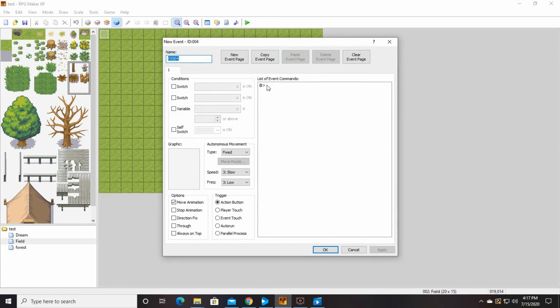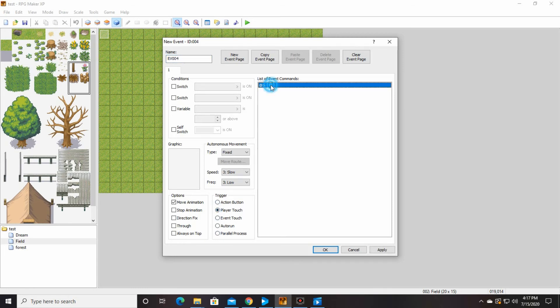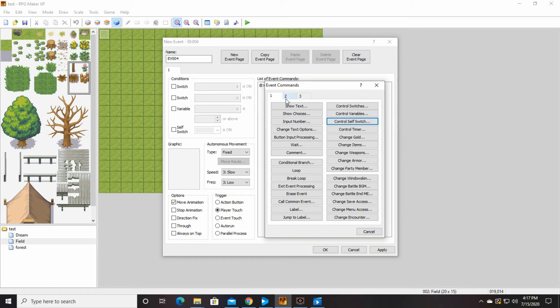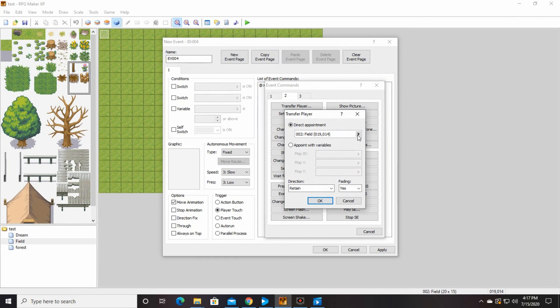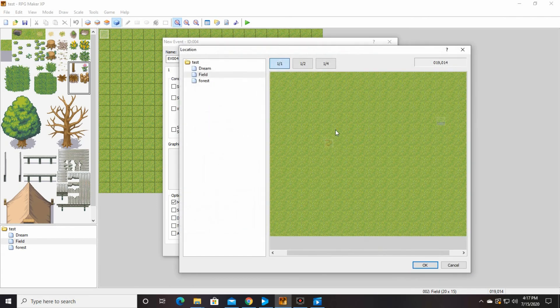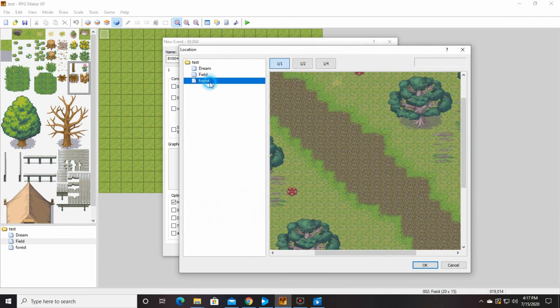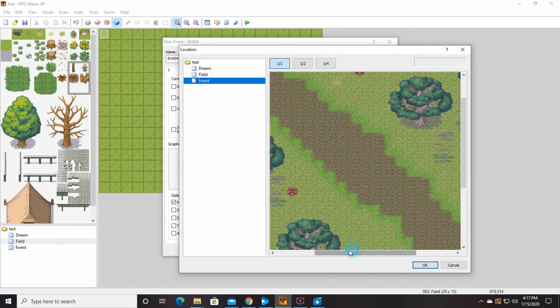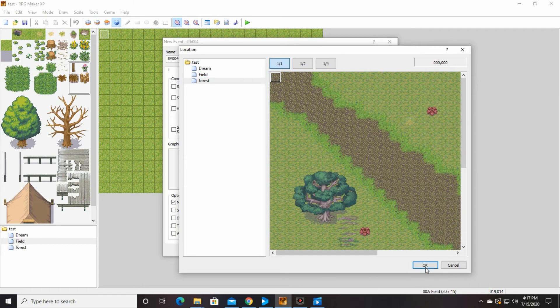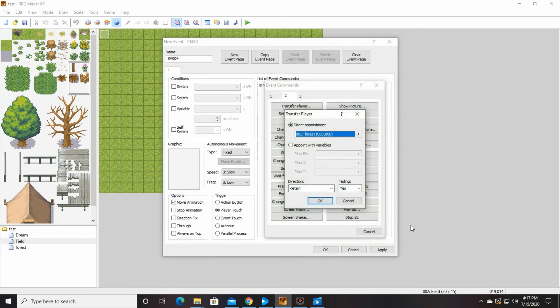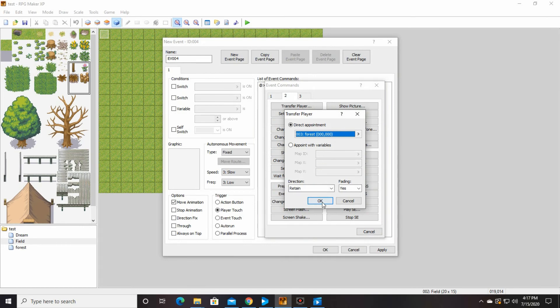We're going to double click in. Well first off, we're going to change this. You want it to be player touch. So when they walk over it, they move. Double click in here. Go to transfer player, which is on command page two. Click this so that we can choose. We're going to go into the forest and I want them to spawn all the way up into the left corner. Right here. Okay. Okay. And okay.